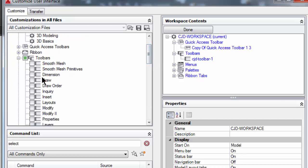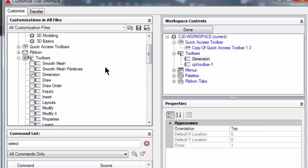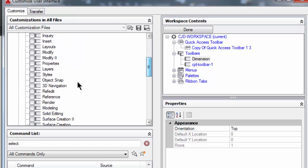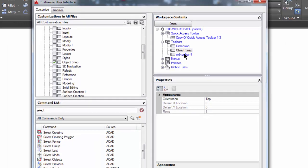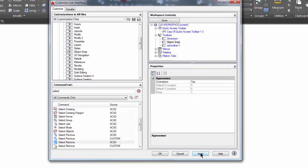I'm going to check box dimension and I'm going to check box object snap. Notice over here on the right it adds the toolbars to the workspace. I'm going to pick apply and I'm going to pick OK.